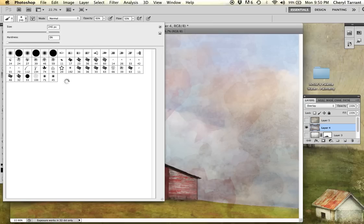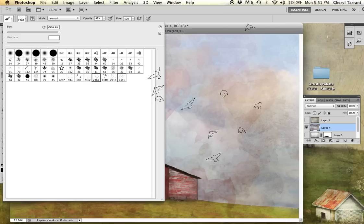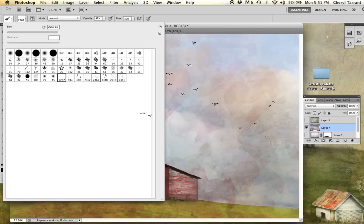And then over here the brushes are going to pop up. So I'm going to go ahead and select one that I want to use. Let's see. Oh, I like that one.